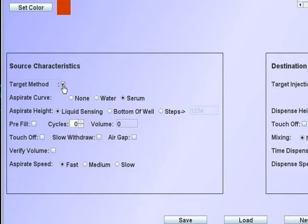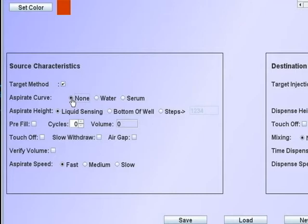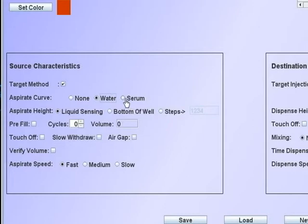The aspirate curve defines the calibration curve that is to be used for the aspirate function. None is used only for calibration and then it is set at 16 steps per microliters. The formatter can accommodate a calibration curve made with water or serum. The latest curve will be used when either is checked.